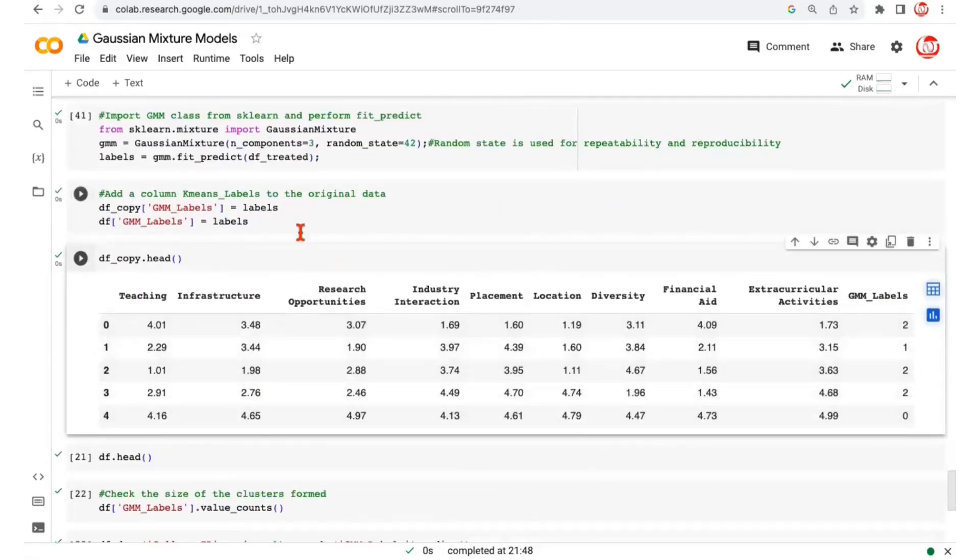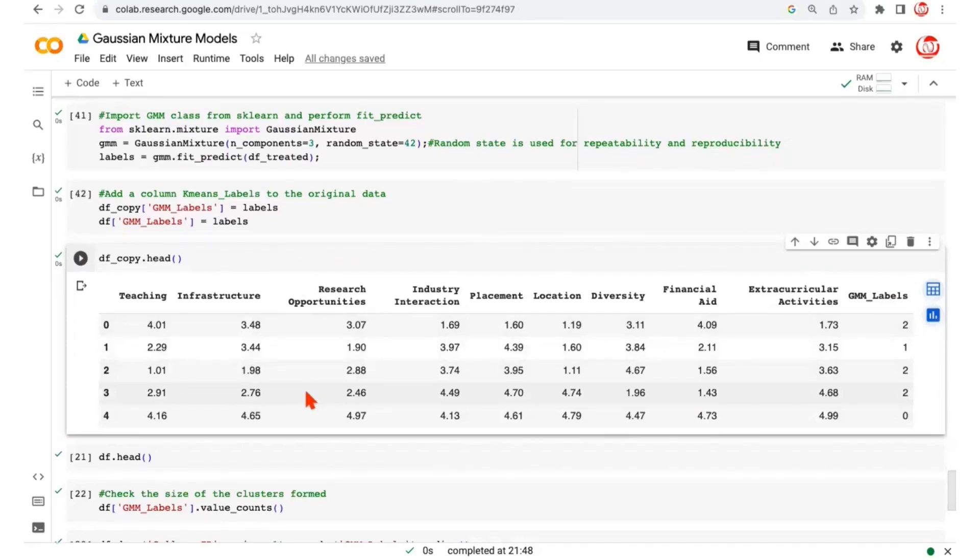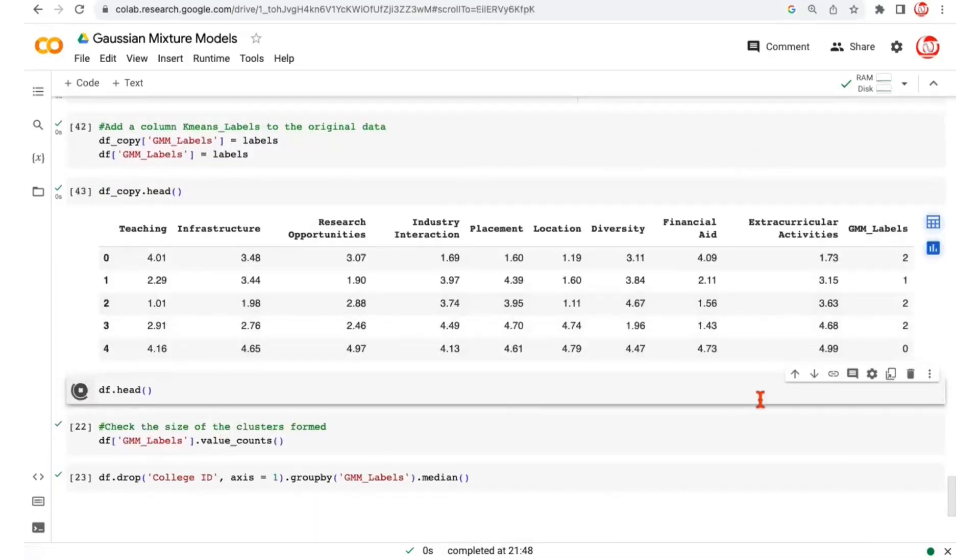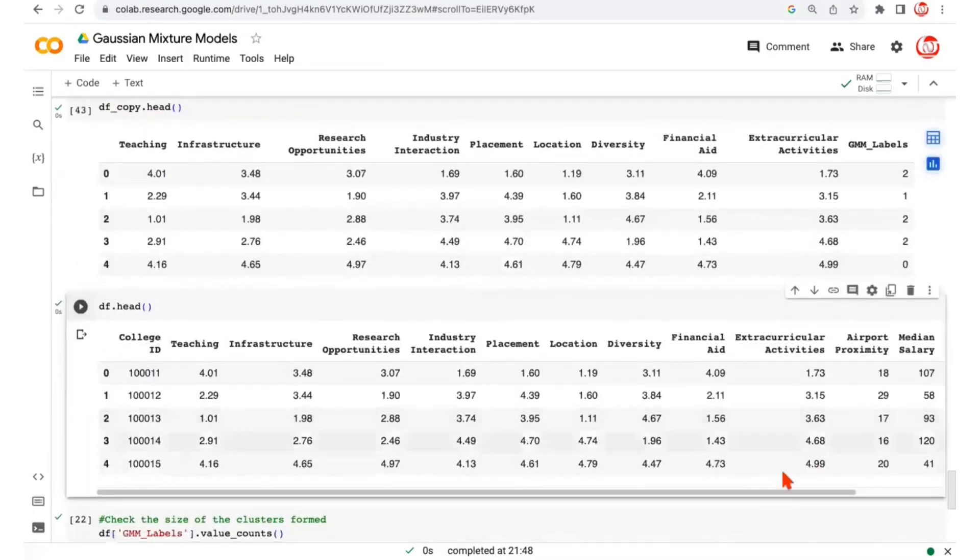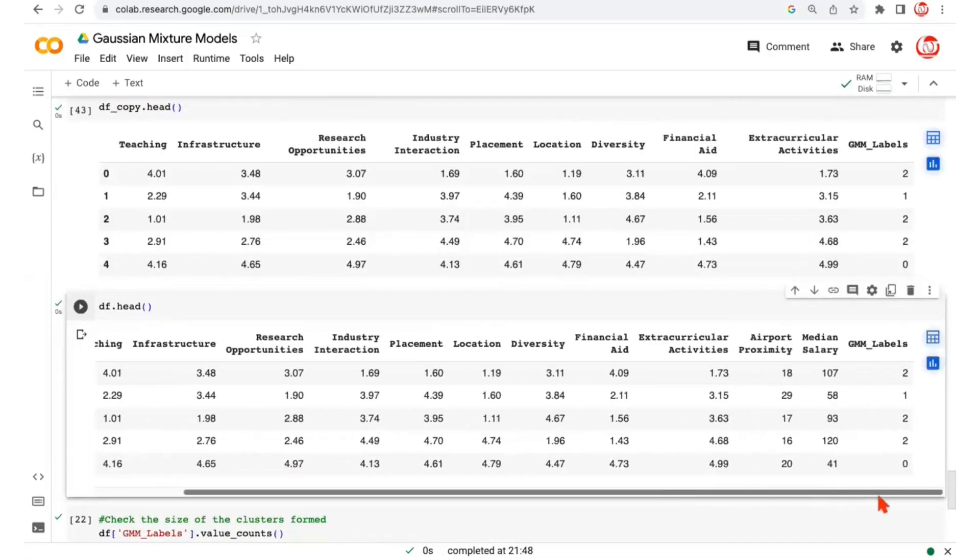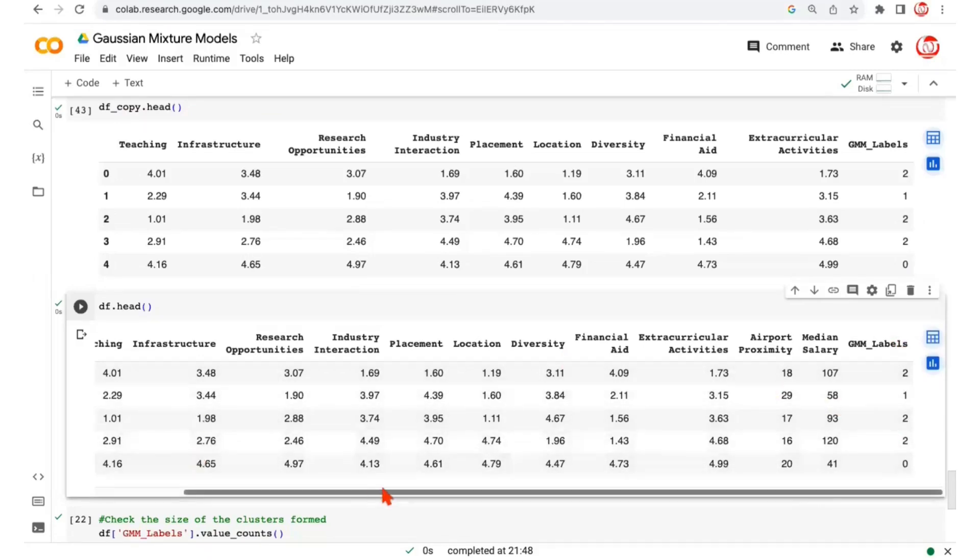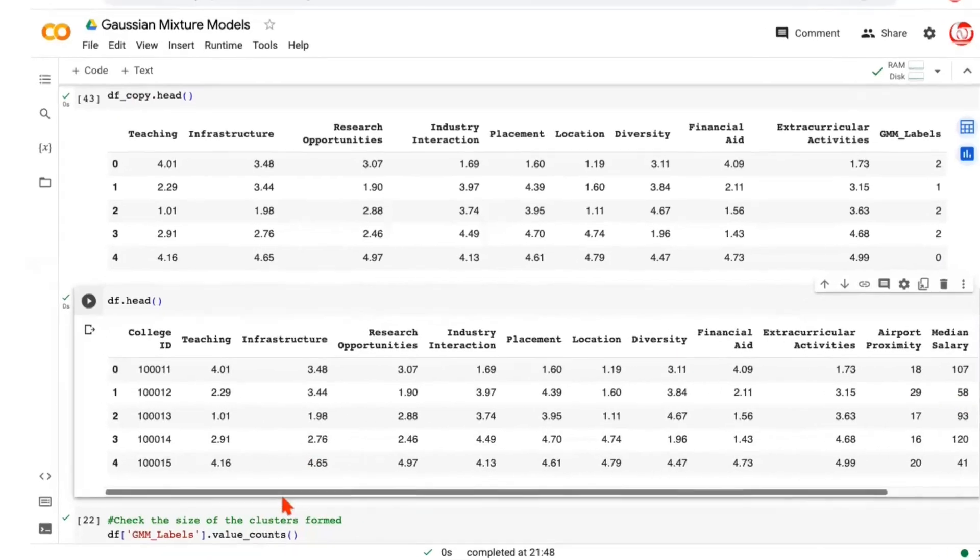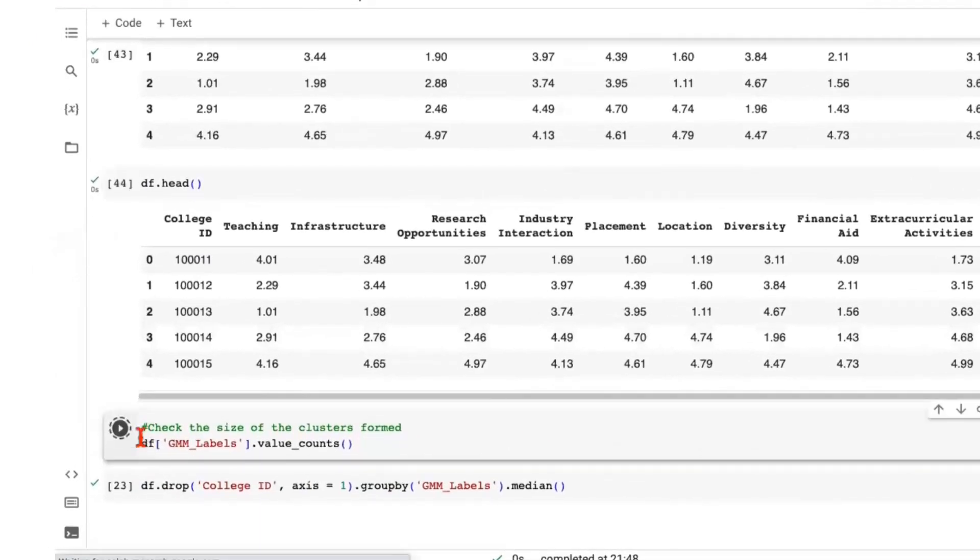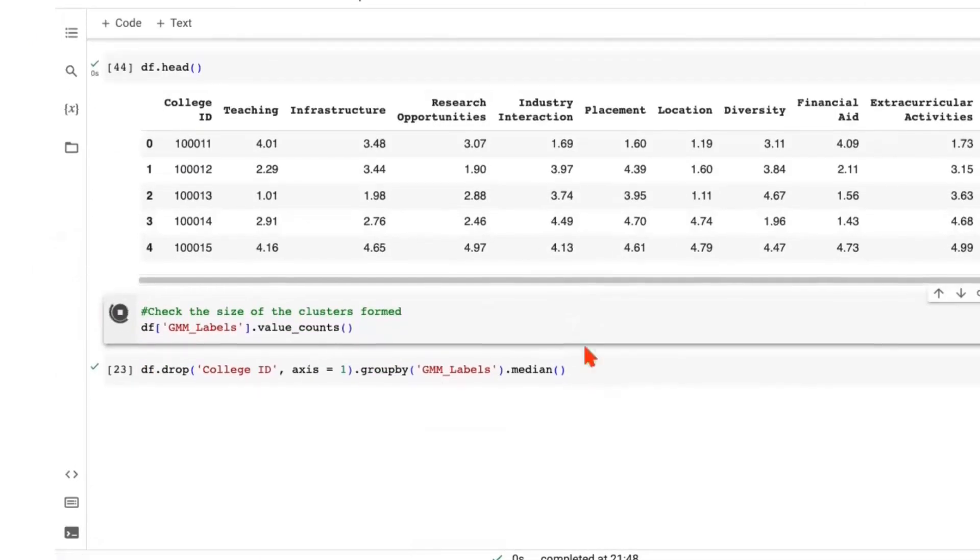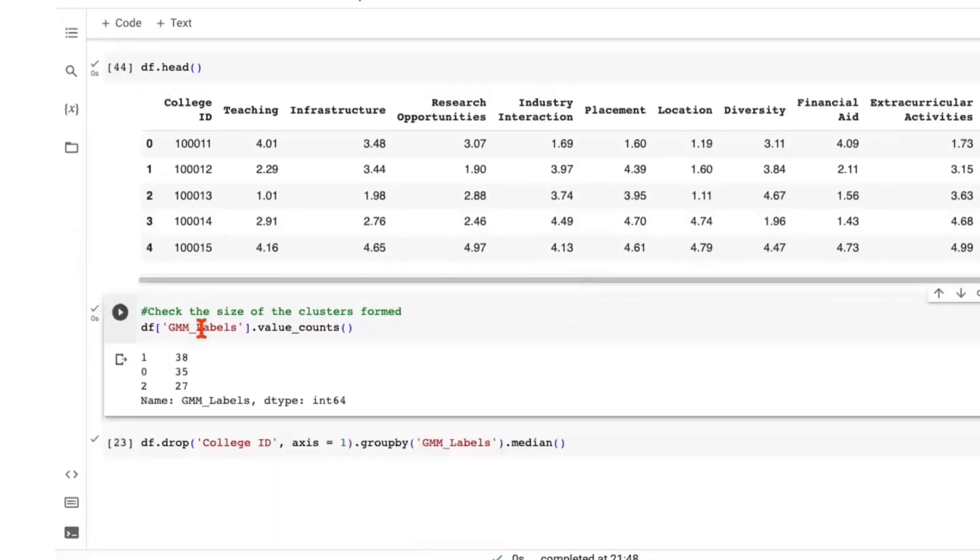If you see, the execution is pretty similar to the rest of the algorithms that we have seen. It's just the logic under the hood that helps us arrive at those cluster labels is very, very different. Similarly, we can check the head of the original data frame. Why are we plugging this to the original data frame as well? Because the original features will be a little more interpretable. And finally, we can check the value counts just to see the size of Gaussian clusters that we formed.